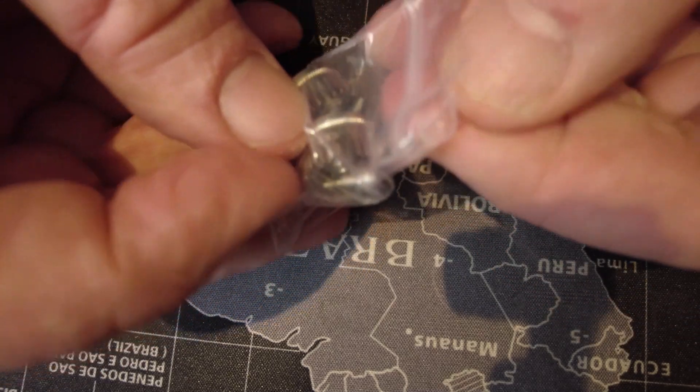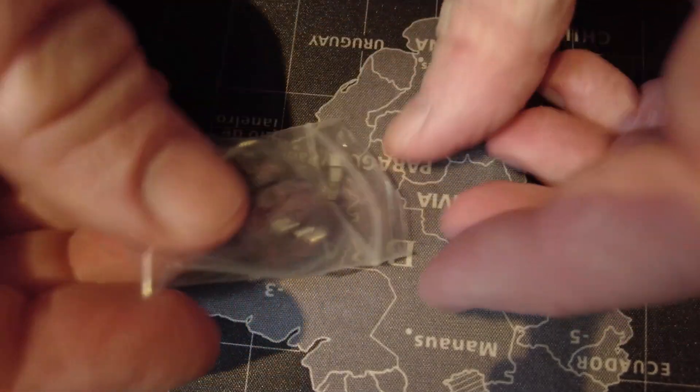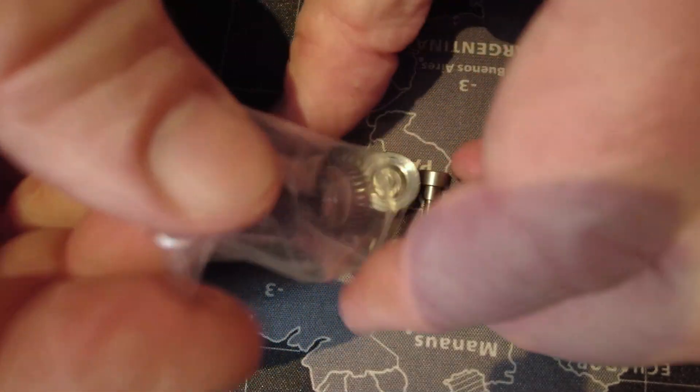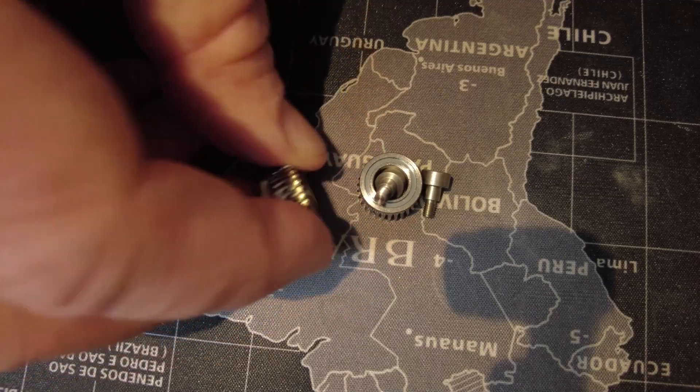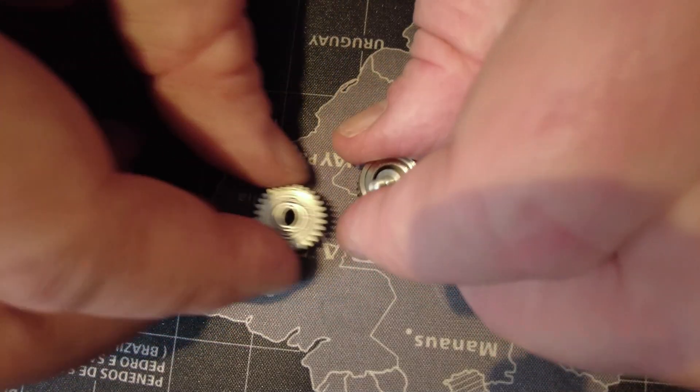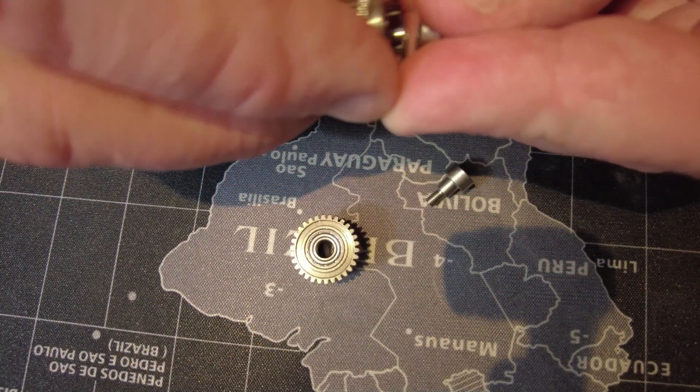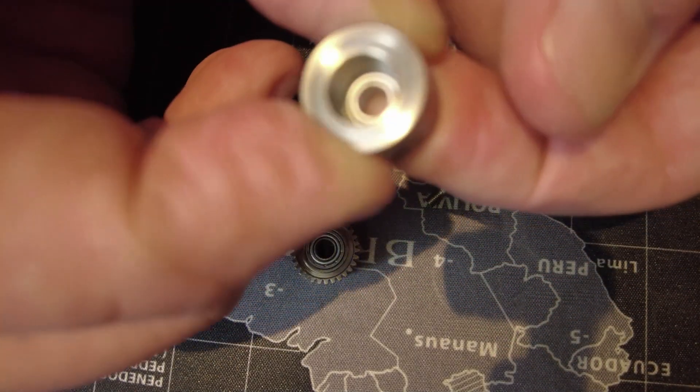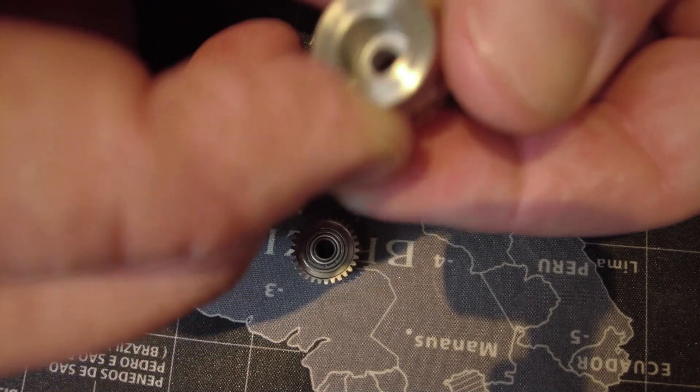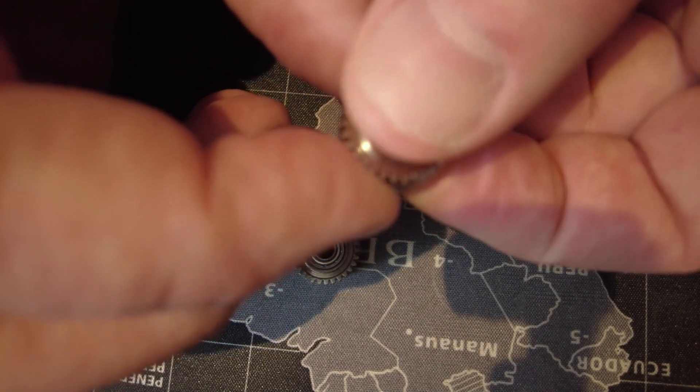So yeah, I'm packaging these. They come with nice bearings in them and some nice stainless hardware there. You can see that they're super good quality.